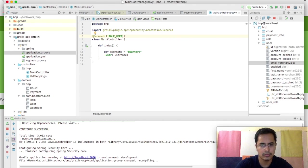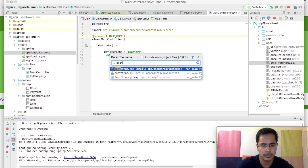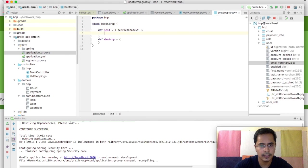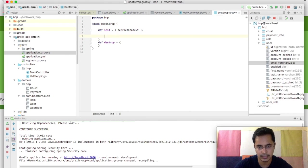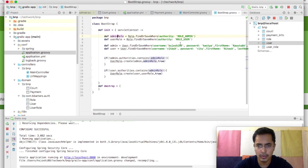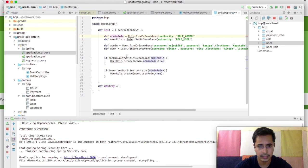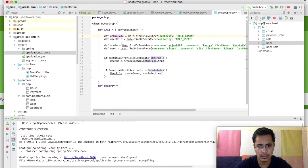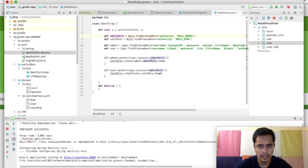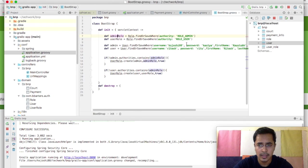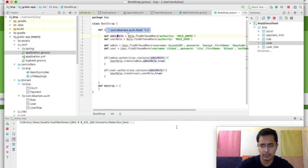So I'll just go into my Bootstrap.groovy, and this is the init function here, where you can create the initial data for your system. So you can see I have created one admin role called role admin, I have created one user role role user, and I've created one admin and one user, and have added those users and admin to the respective roles of admin and user. So let's just rerun the application for this data to get created.